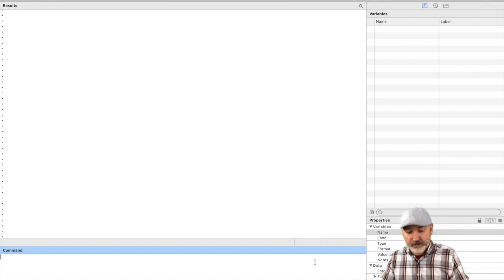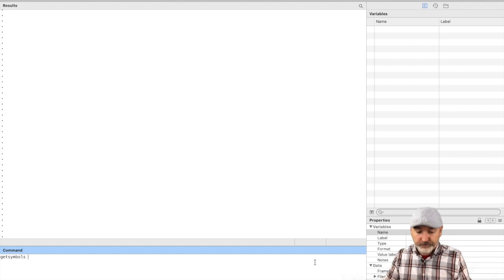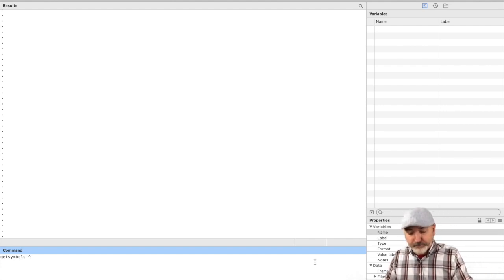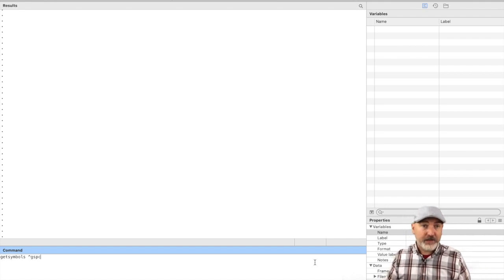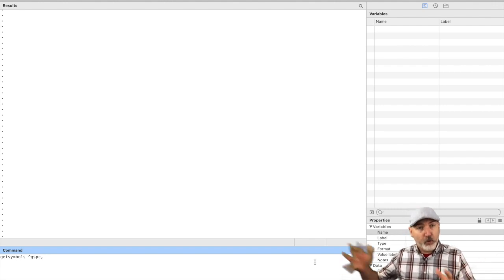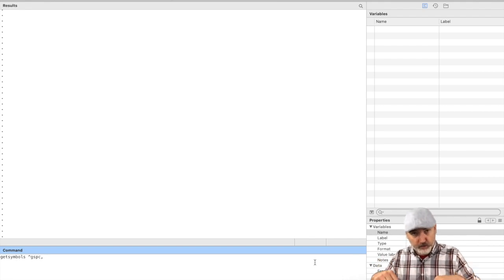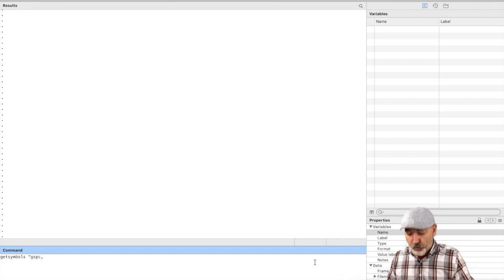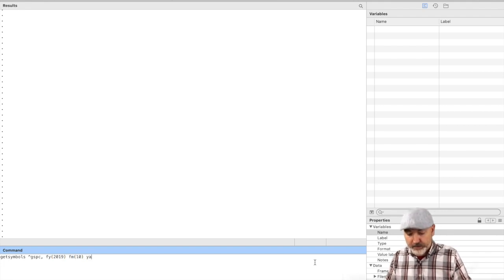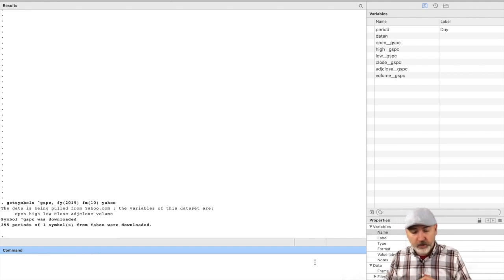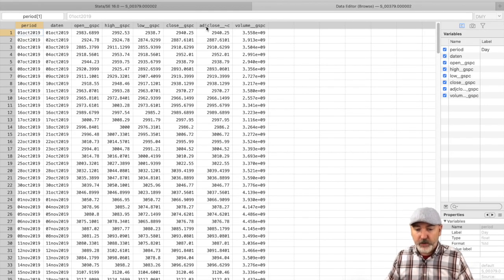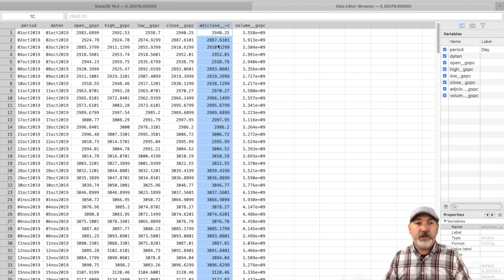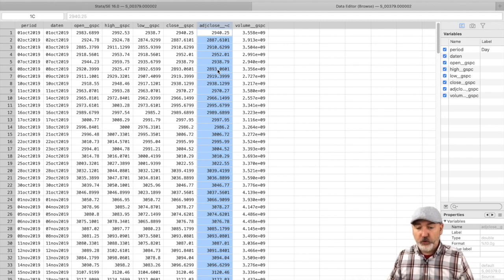So let's jump into Stata and grab some data. We're going to use get symbols, and the symbol we're getting is ^GSPC — that is the S&P 500 index. We want the most recent year's worth of data; we're making this video in October 2020, so we'll go back to 2019 using option FY with first year 2019 and first month 10, pulling from Yahoo Finance. Now we've populated our dataset. The adjusted close is the level of the S&P at the end of the trading day, and we're going to turn that into daily returns.